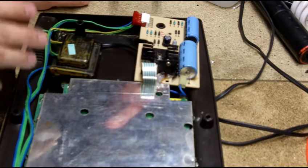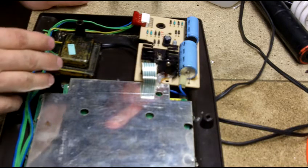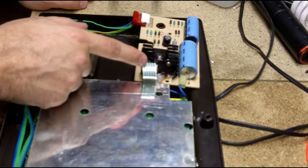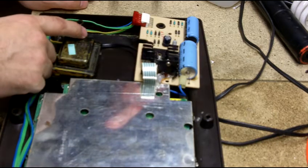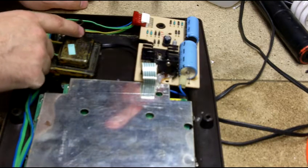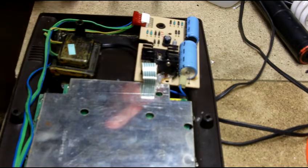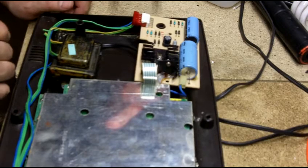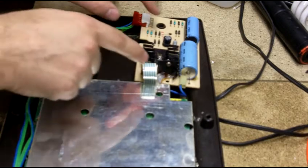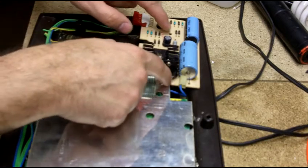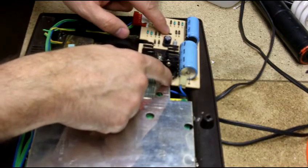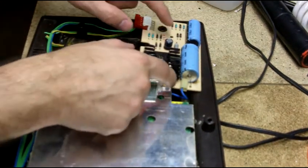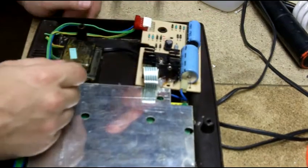The hardest thing about replacing this is not damaging this ribbon cable here on the power supply itself. Pretty simple. What you're going to do is there's two screws that hold the power supply itself to the board. You're going to remove those two screws.